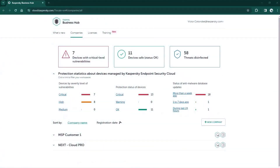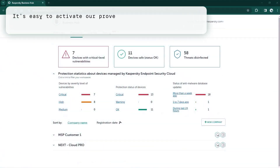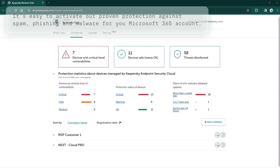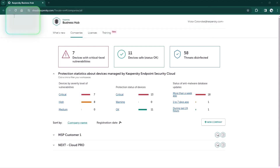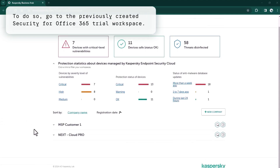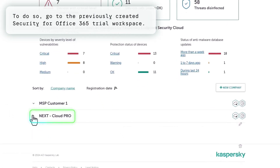Now let's go back to the getting started page and I will show you how easy it is to get our well-proven protection from spam, phishing, and malware for your Office 365 account. Let's activate protection for Office 365.